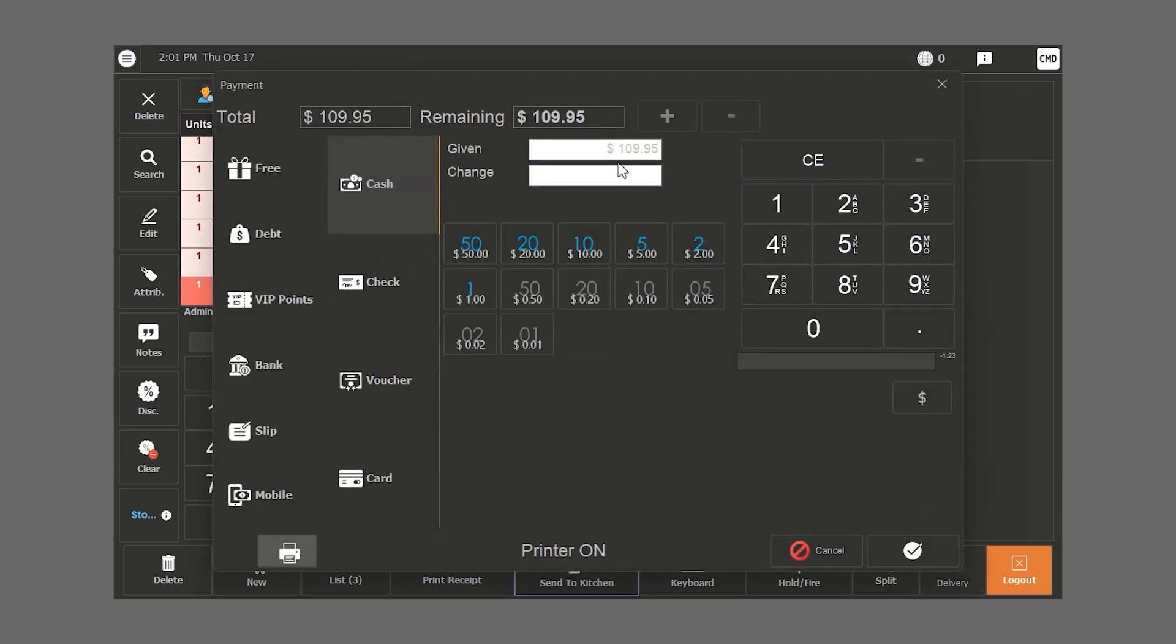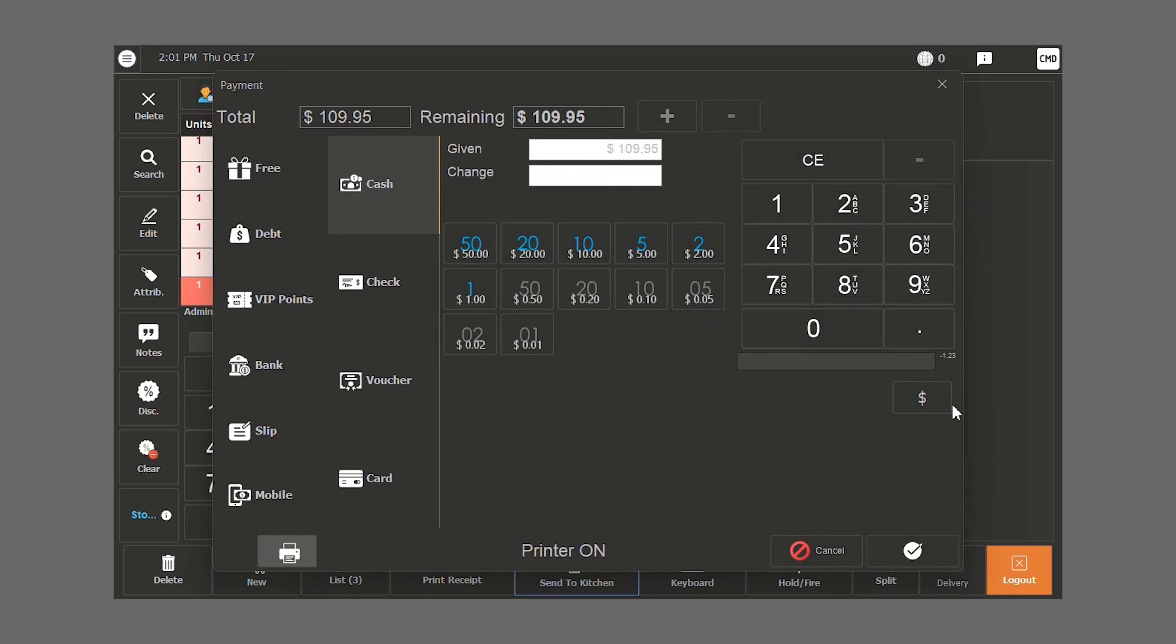In case the customer hands us $200, we type it down and Hamster's POS will tell us how much we should pay them back. In this case, it's $90.